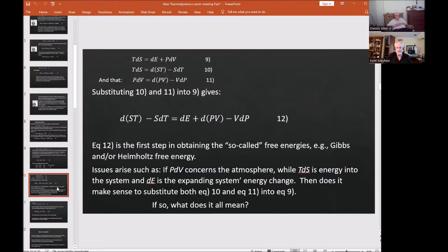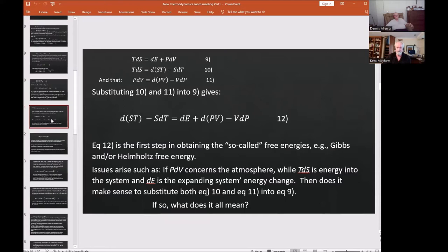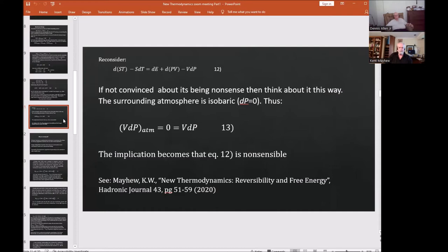When you clarify what each parameter describes, the substitution doesn't make sense. To emphasize why equation 12 is non-sensible: the surrounding atmosphere remains isobaric — it's massive, and while local pressure changes occur, it returns to an isobaric state. Thus v·dP_atmosphere = 0, which is the v·dP term in equation 12 — implying equation 12 is nonsense. I've discussed this in more detail in my 2020 paper 'New Thermodynamics: Reversibility and Free Energy' in the Hydraulic Journal.